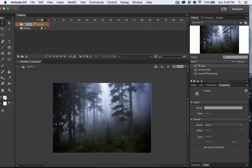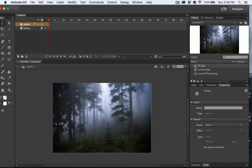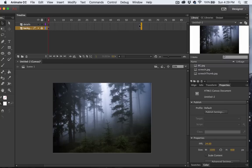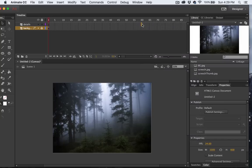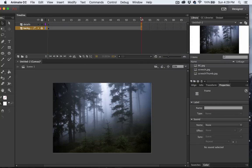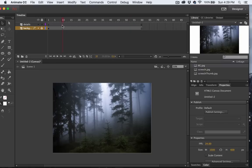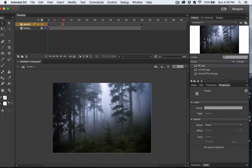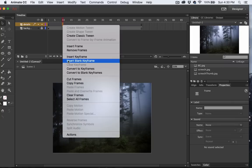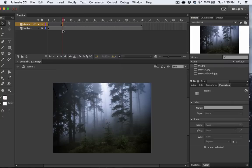I'll call this one Details. Now I need to add some frames to my timeline here. I'll come over to the 60 frame marker, right click and select Insert Frame. There we go, now I can move my playhead. At the 10 frame mark, I'm going to insert a keyframe on the Details layer.